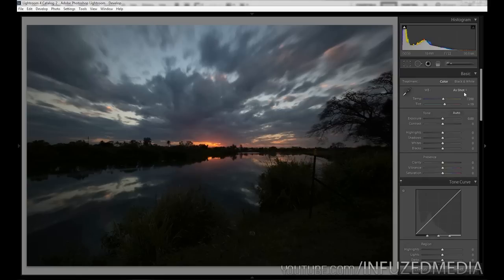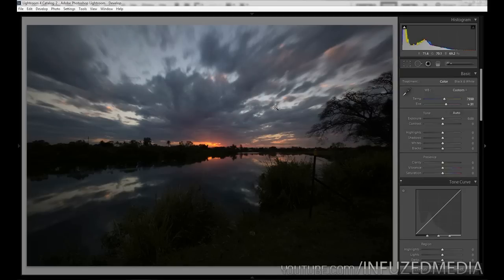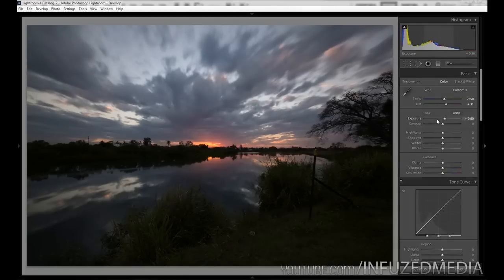First I'm going to go up to white balance and set it to Auto. There wasn't much difference but it did add a bit more magenta and warm up the image a little — both of which I'm trying to achieve. We can add a little bit more if we want and you can see we're already getting a bit more of a purplish look to the sky, and I'm pretty happy with that.